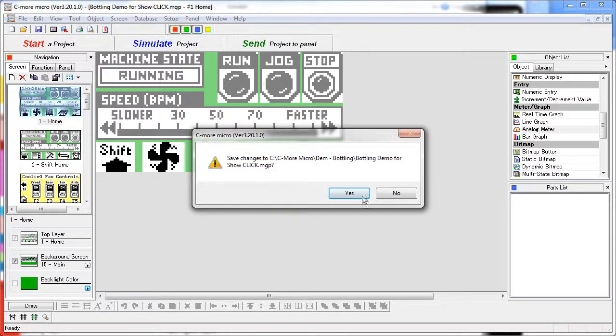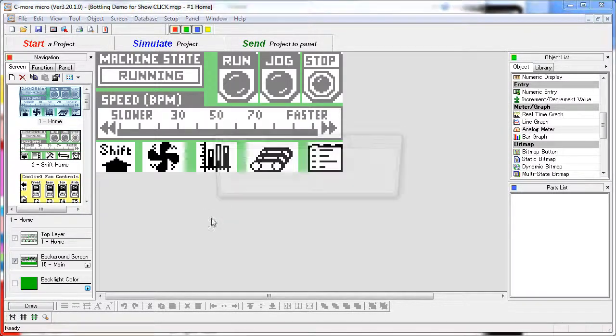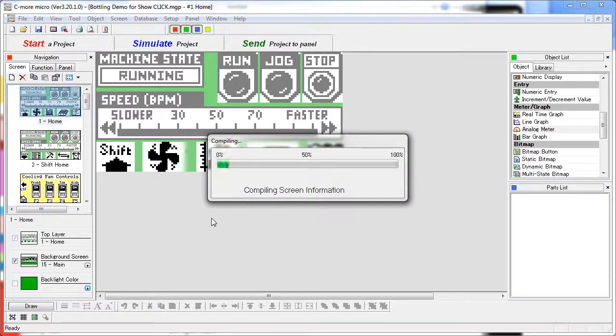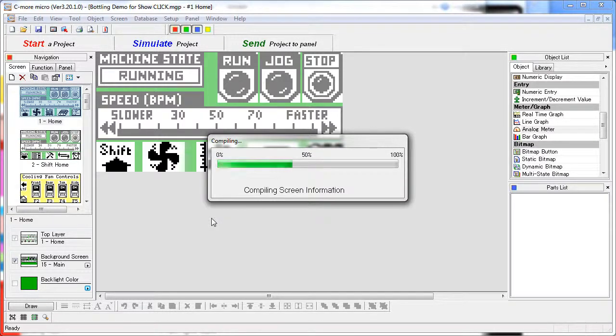It asks if you want to save the project – yes we do – builds the project and then pops up the simulator.